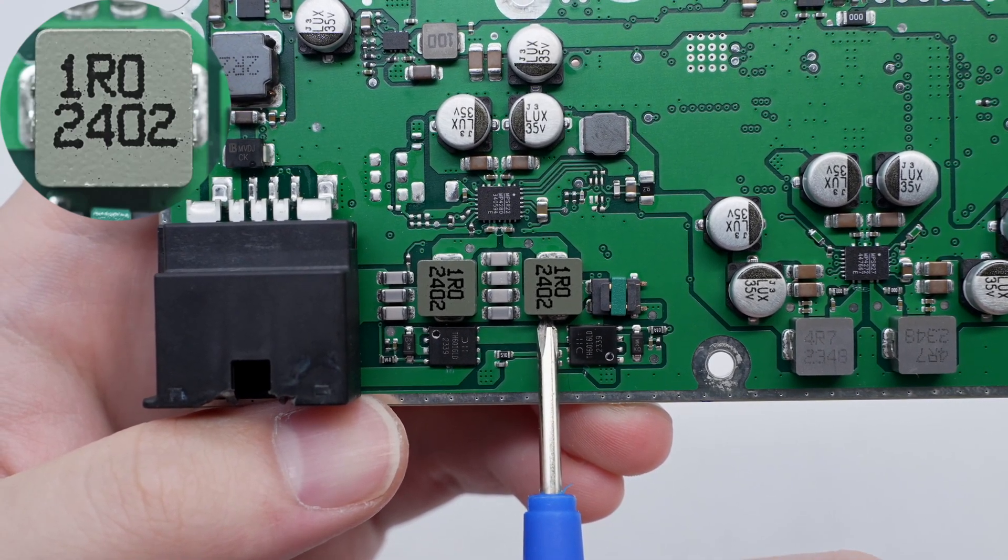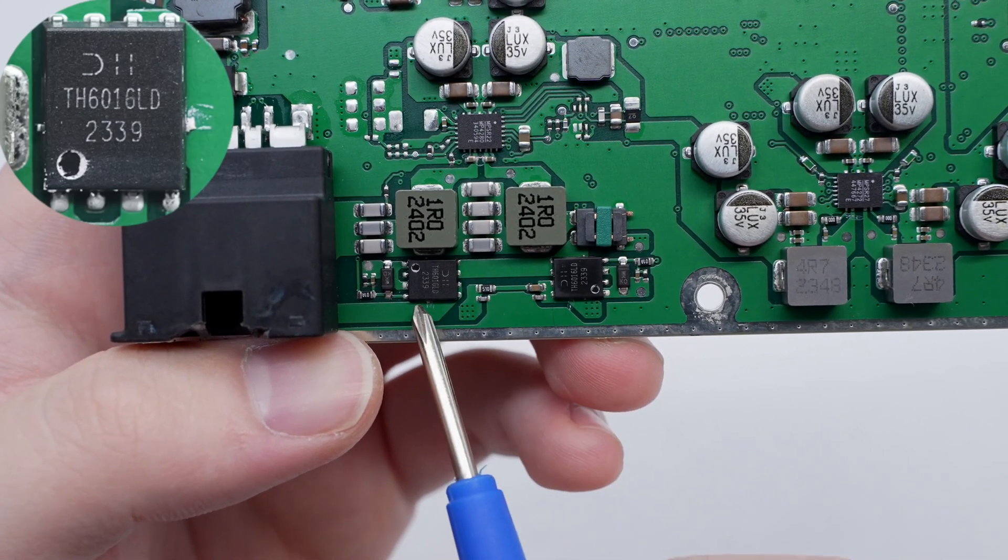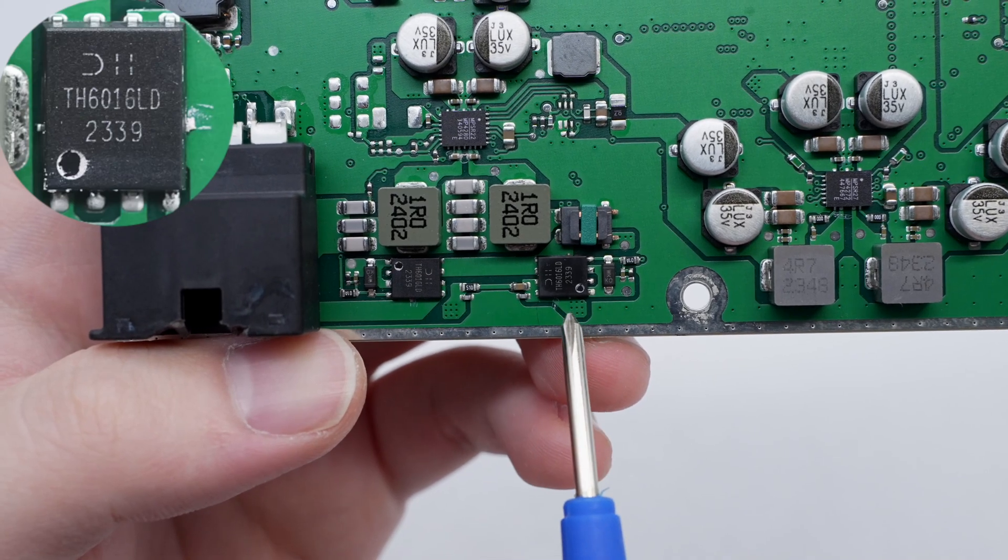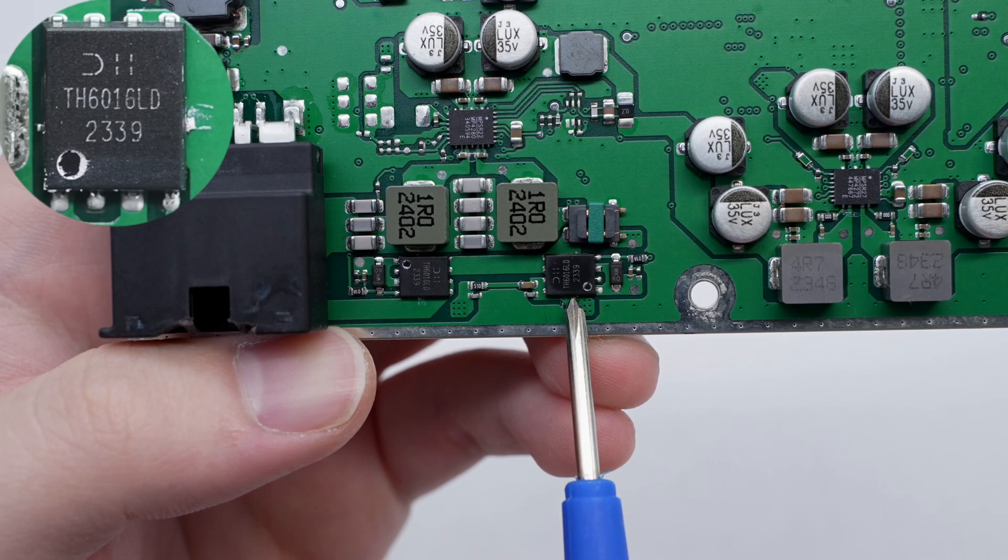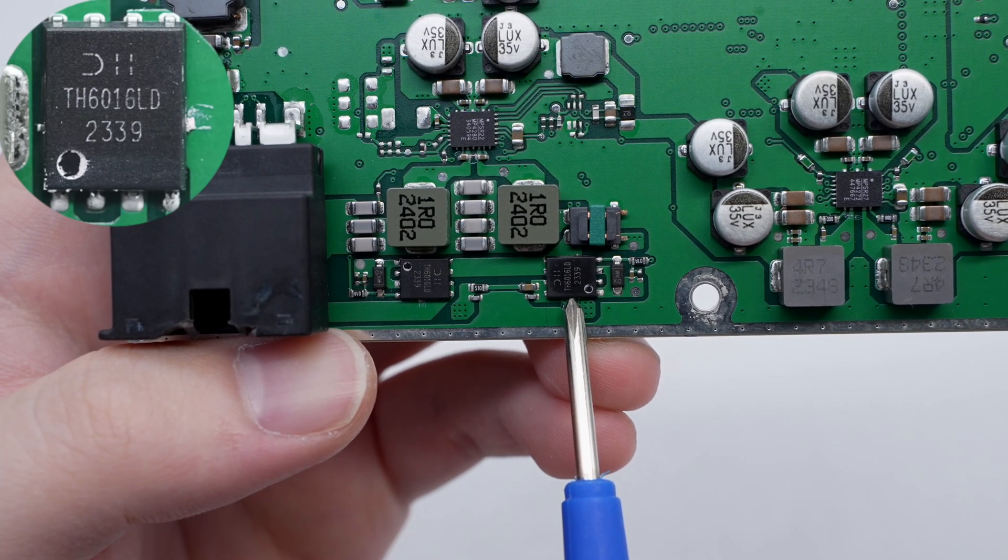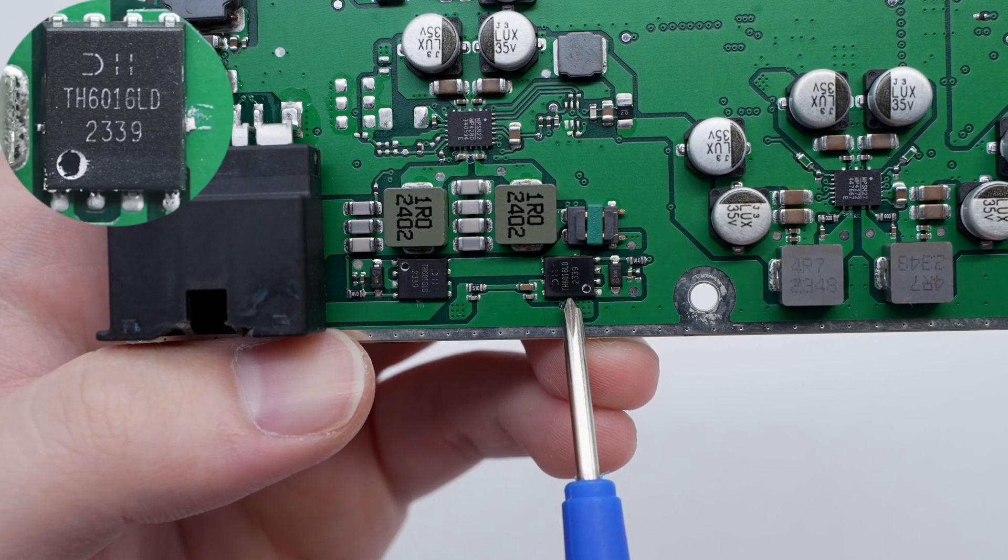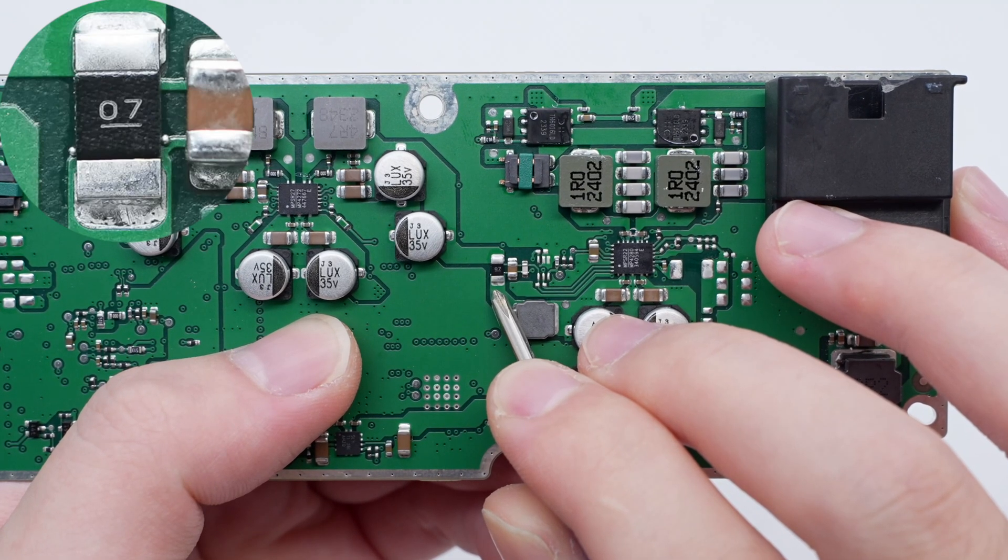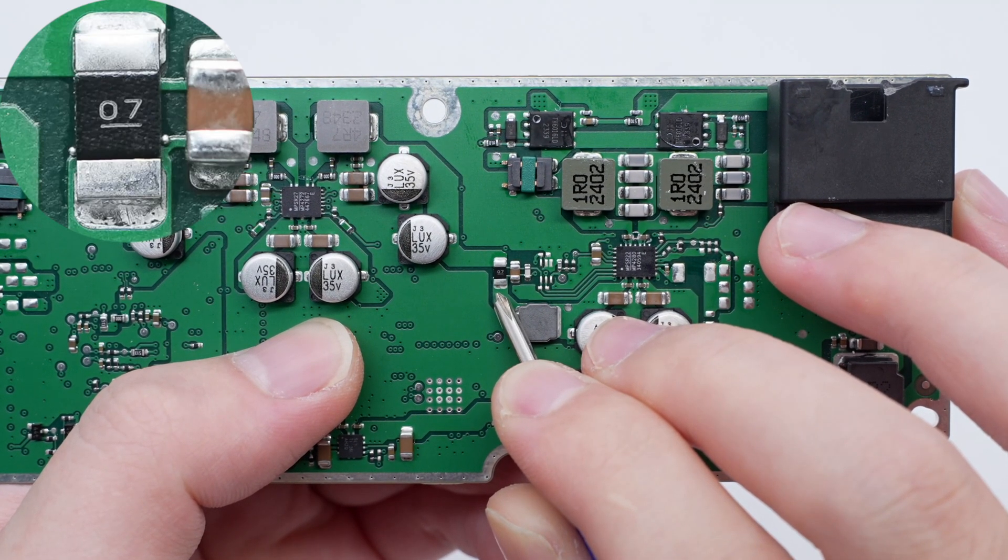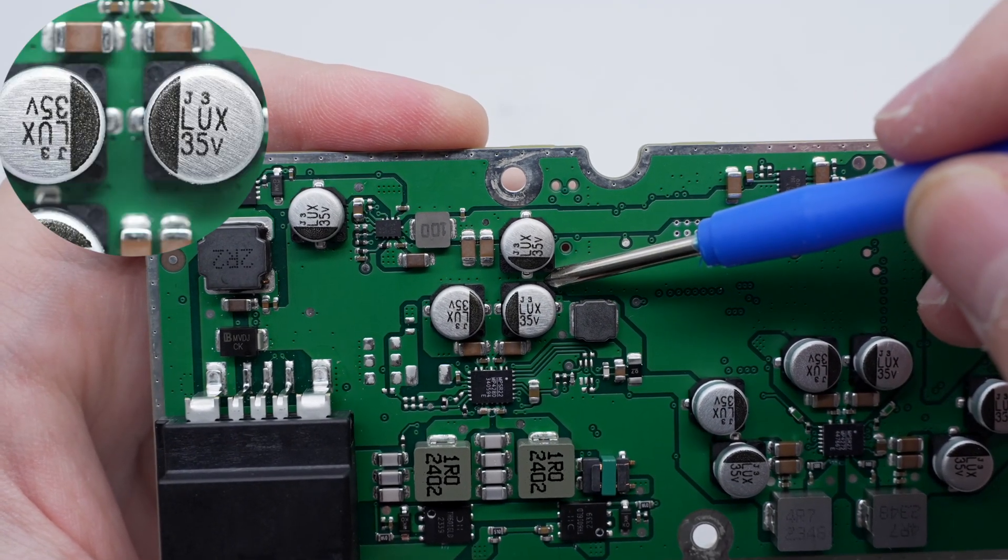The MOSFET used to switch the wireless charging coil is from Diodes and adopts PowerDI-5060-8 package. It has a withstand voltage of 60 volts, a resistance of 14.5 milliohm, an operating temperature of 175 degrees Celsius, and complies with the AECQ-101 standard. The sampling resistor is used to detect the input current of the wireless charging chip, 7 milliohm. These are two electrolytic capacitors for input filtering.